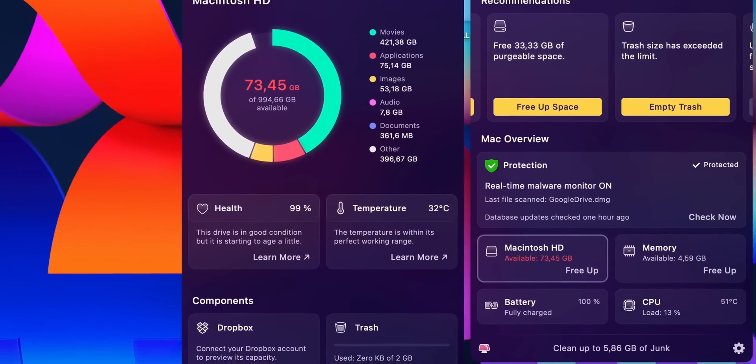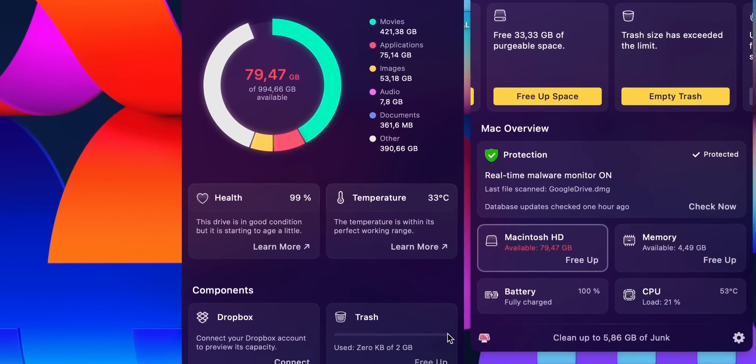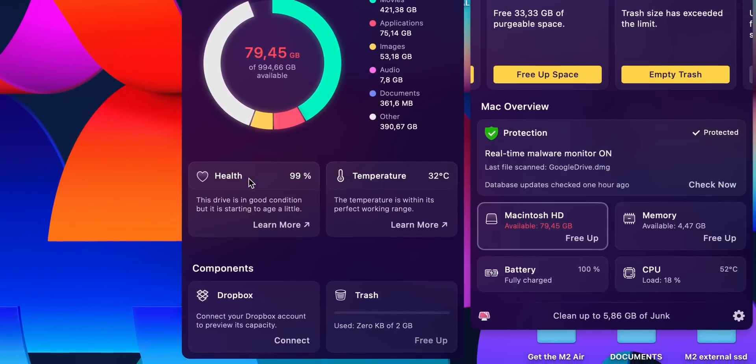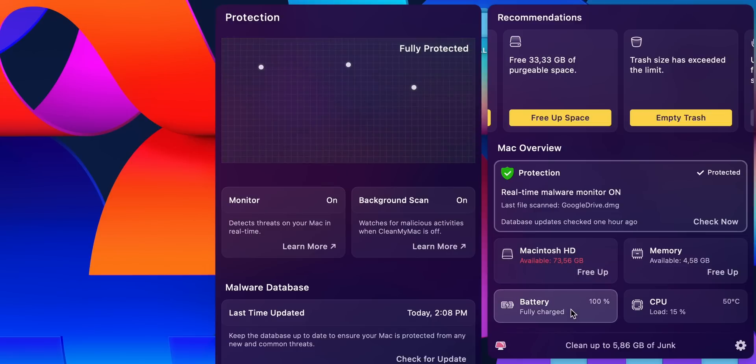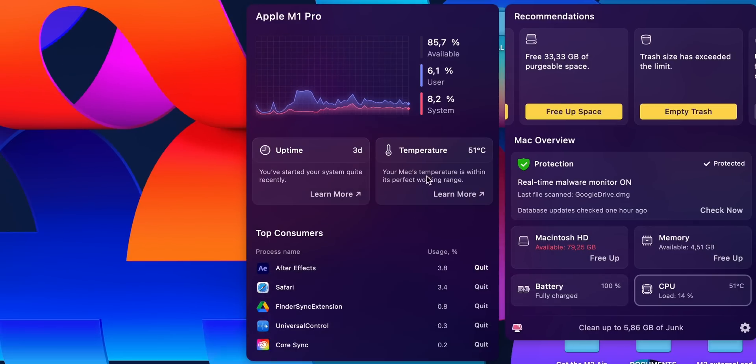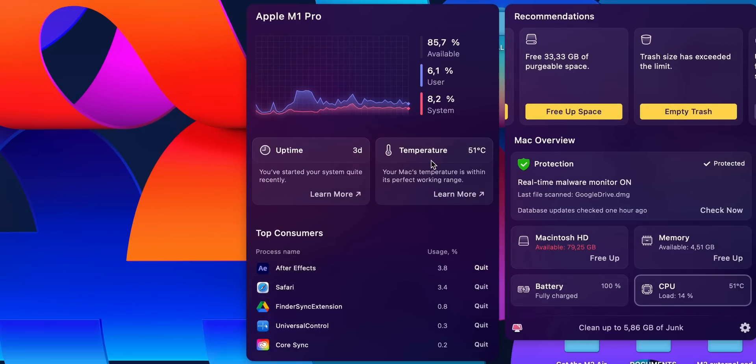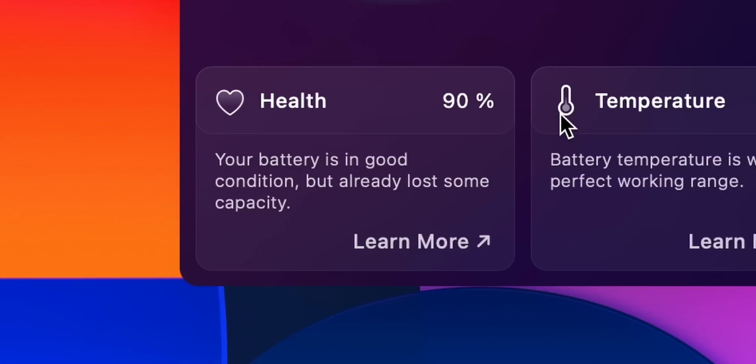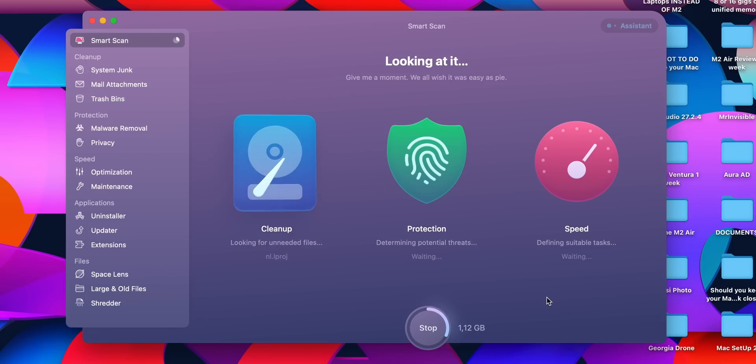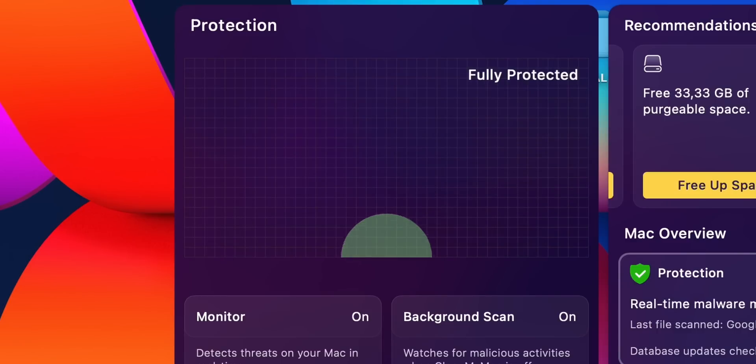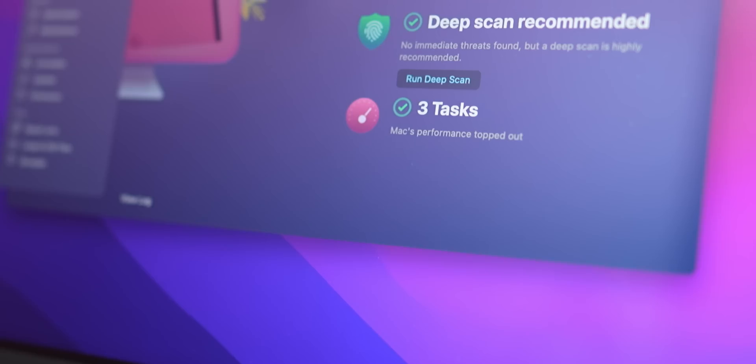Now you can find more detailed monitors like the information about your Mac storage, state of protection, CPU performance, RAM, and battery. So I can see that my battery is not in a good condition already, I definitely need to free up some space, and okay, my Mac is very well protected.